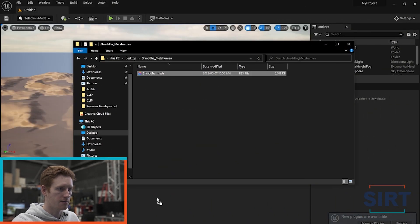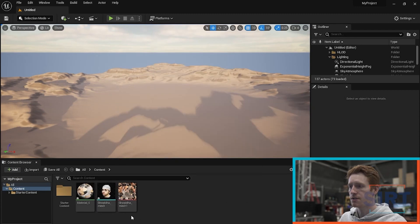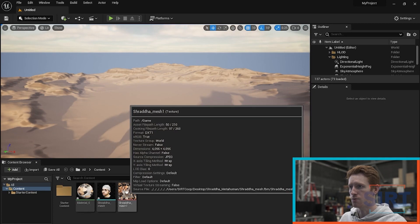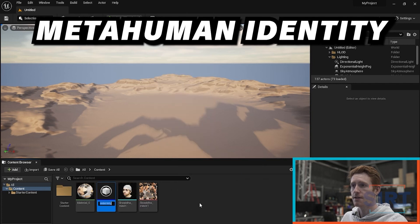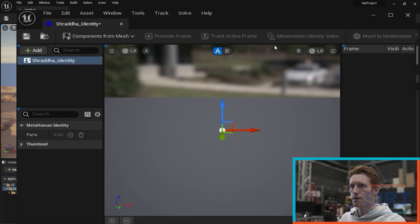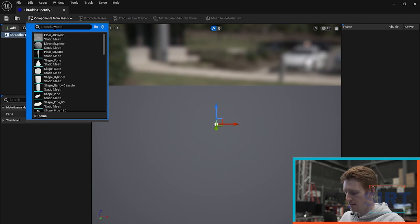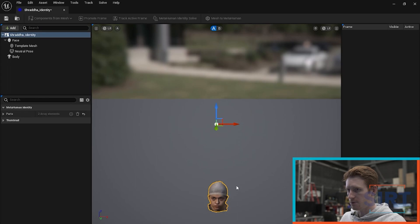Now let's bring in this mesh — we're just going to drag and drop it straight in here. It brings in three different assets: a material, the Shraddha mesh, and the texture map for it as well. We have the MetaHuman option here in our context window, so we're going to create a MetaHuman identity. Let's open her up here, make that window bigger, and find our Shraddha mesh to bring her in.